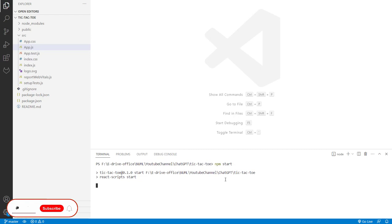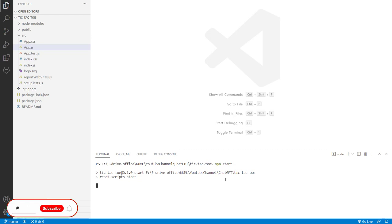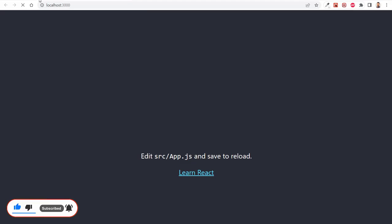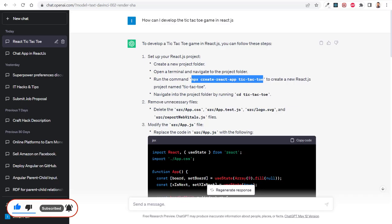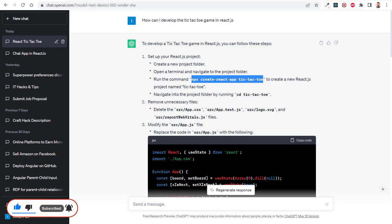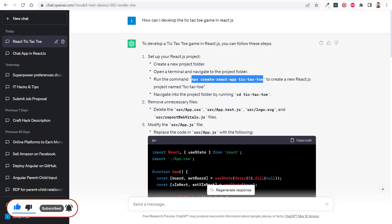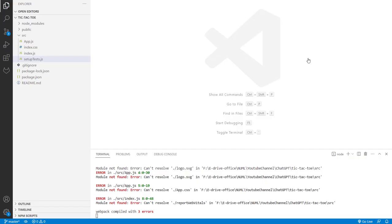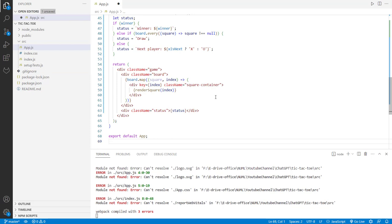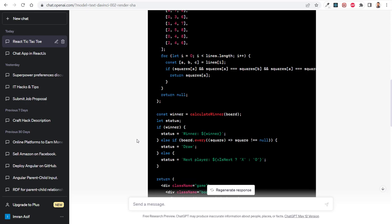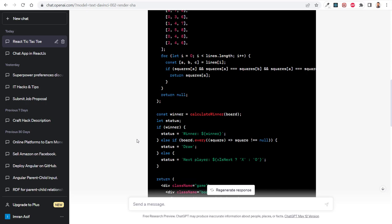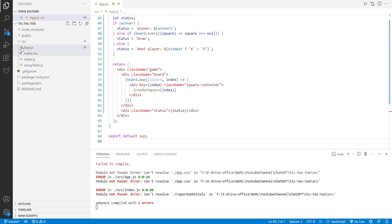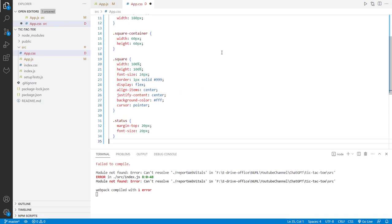Then we have to copy this code from ChatGPT into our application. It says modify the app.js file. I just copy this file, open the app.js file and paste it here. Then it's saying the app.css file is not there, so I need to create a new file called app.css and paste the code from the CSS.